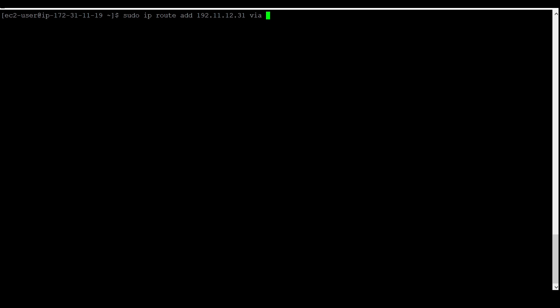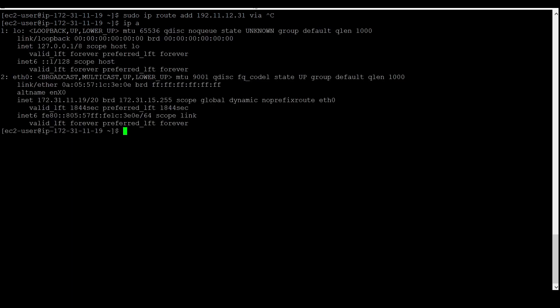You can see here this is my hostname, and there is a command to find your private IP. I am going to stop this command by pressing Ctrl+C. You need to run the command `ip a`. By this command, you can see your internal network. This INET is known as the internal network, and this is your IP.